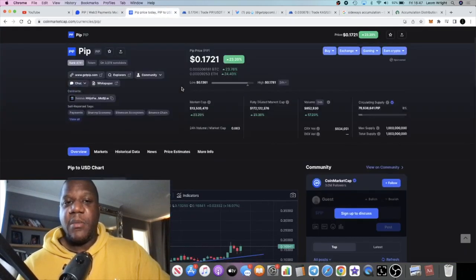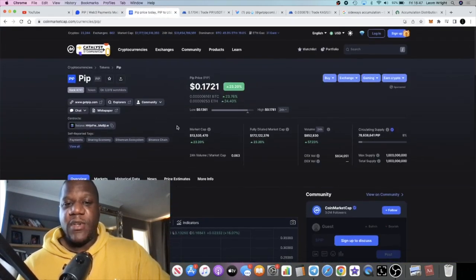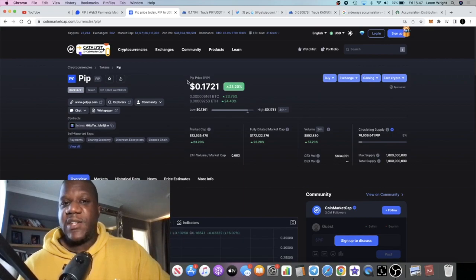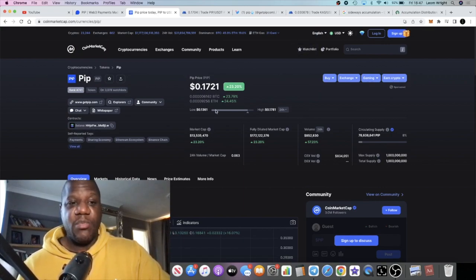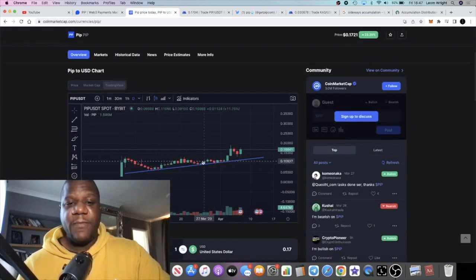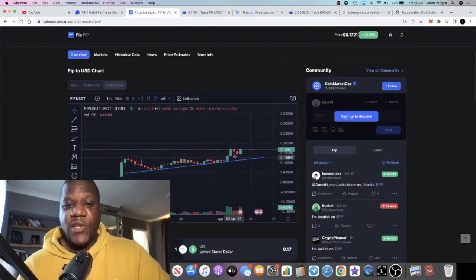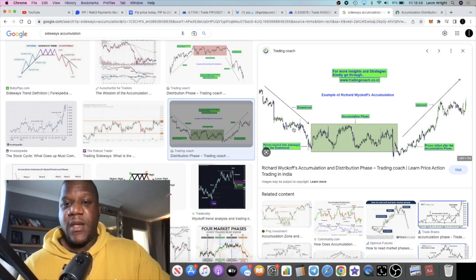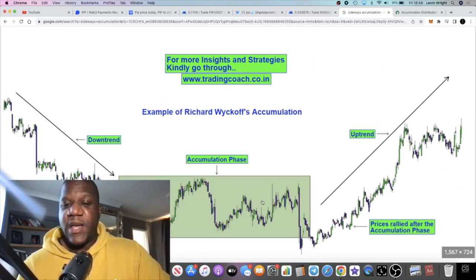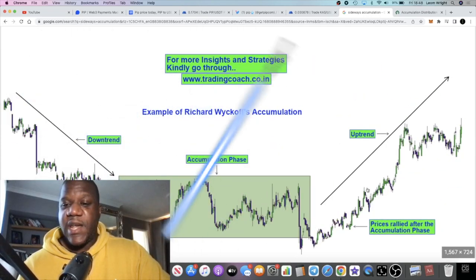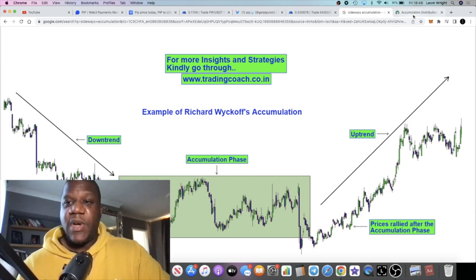We're going to look at a few things right now that might make you bullish on this particular project. But again, going back to the chart, you can see most people will talk about the sideways accumulation, and then they would say this was an uptrend.